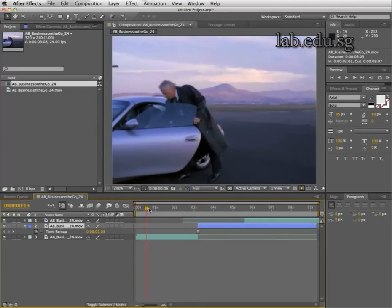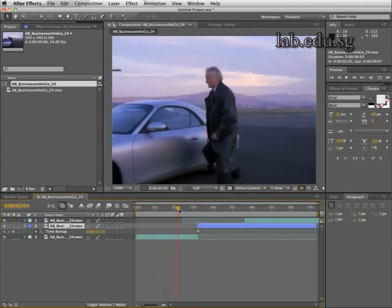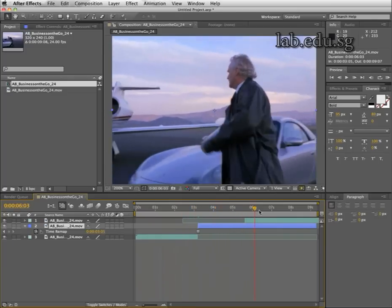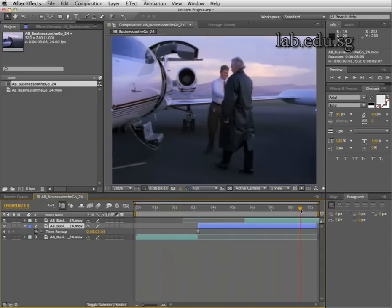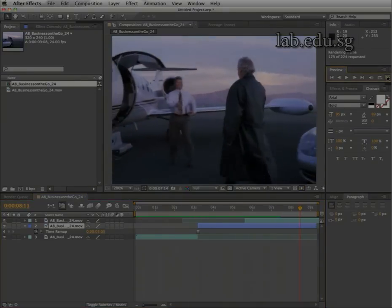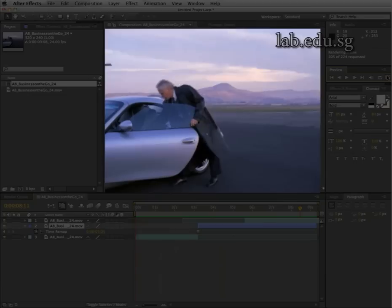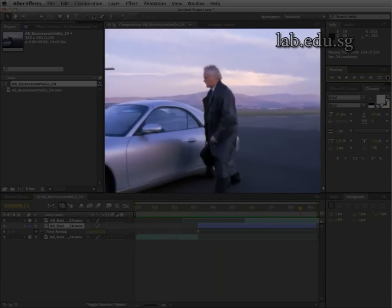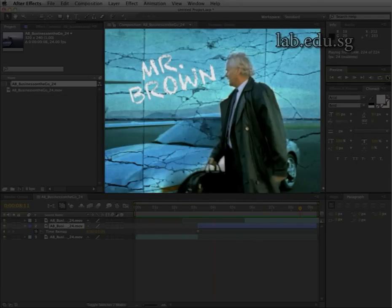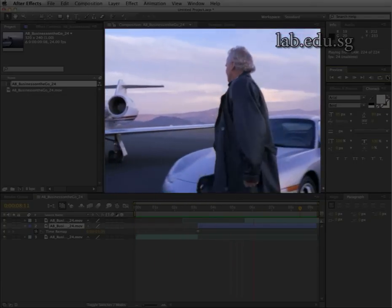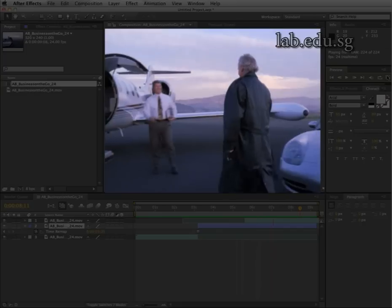Now if I play the video, you will see this person walking, freezing, and then carrying on walking. This can be very useful if you want to make credits at the beginning of a show — the name appears right here, then fades out, and the person carries on walking.